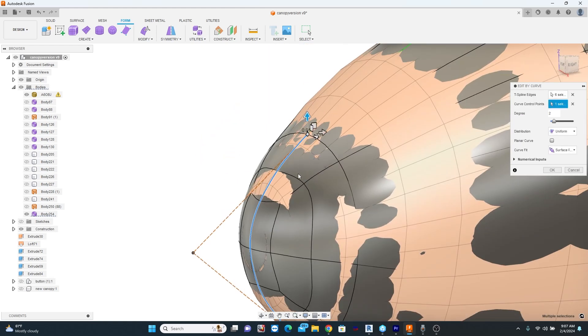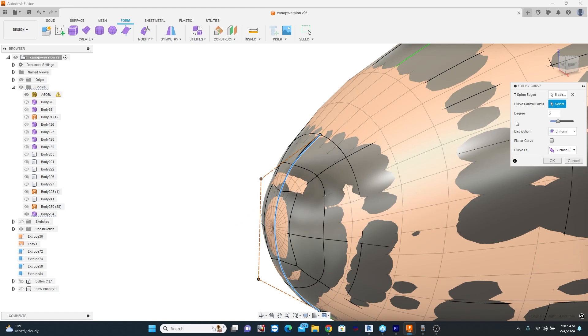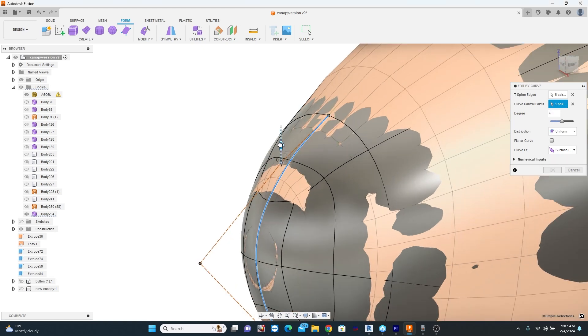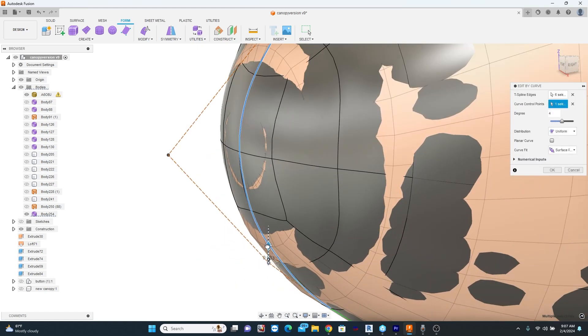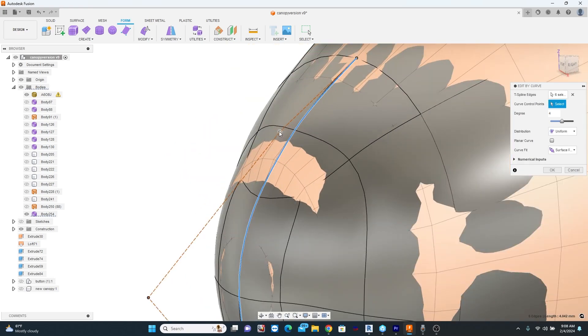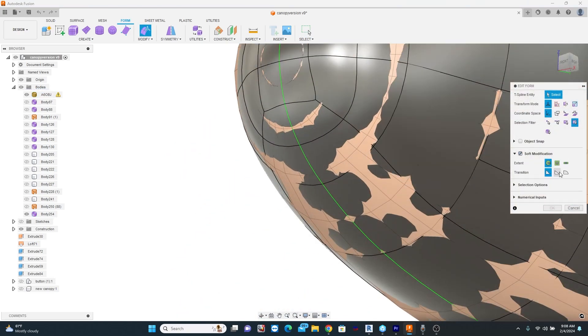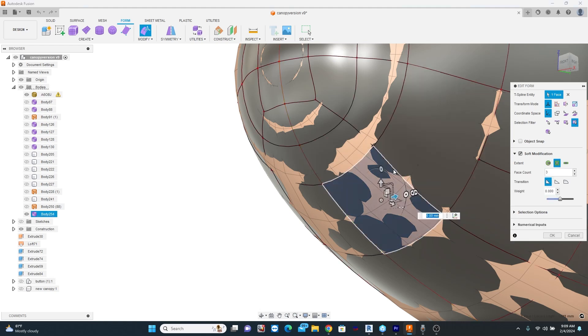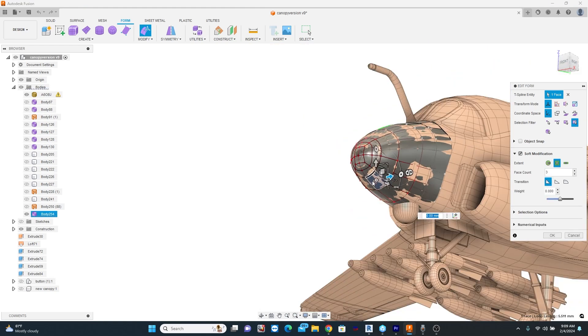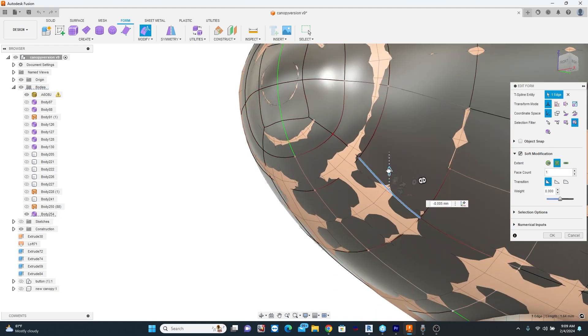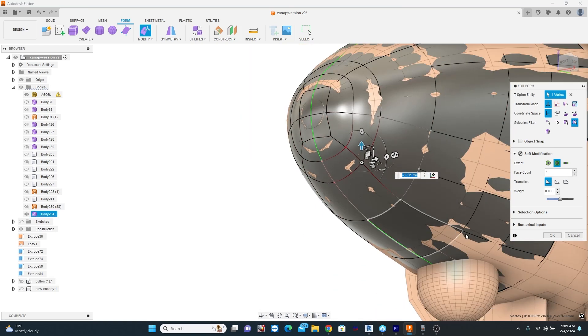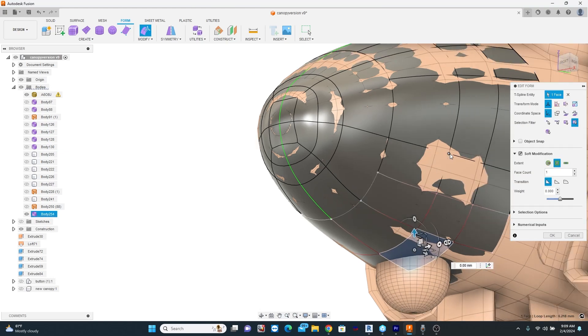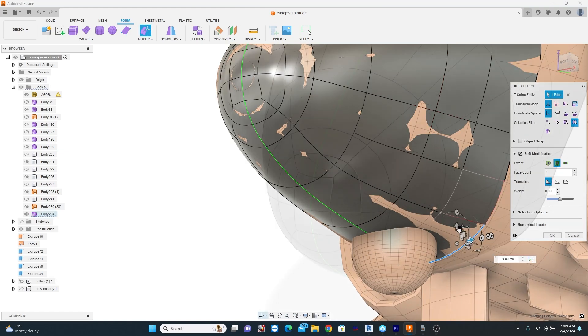What you see me using here is the Edit by Curve tool. This is one of my favorite tools for making sure my geometry is just absolutely dead smooth the way I want. What you're also seeing me use here is under the Edit Form options, the Soft Modification. I checked that, and on Extents, I'm using Face Count, and normally I use a Face Count of only two or three.